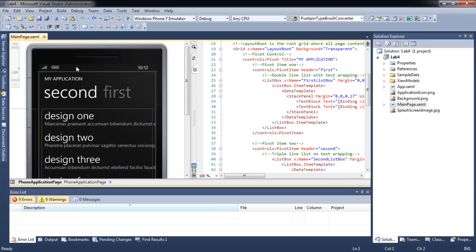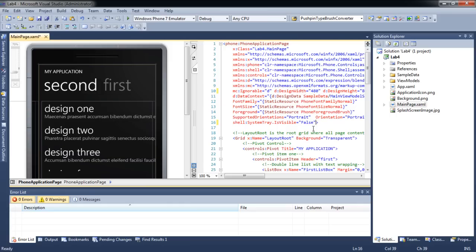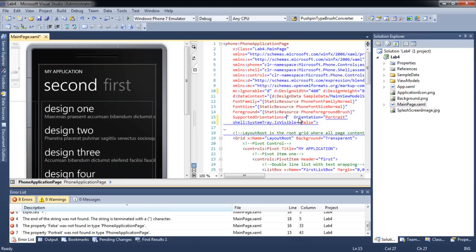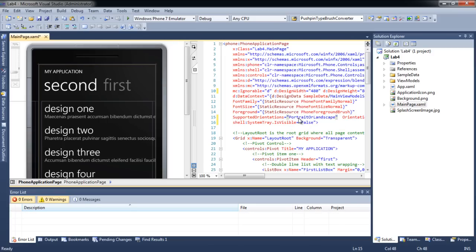We may set the visibility of the system tray in the page header tag. We may also set the orientation that this page can support in the same tag. Let's change the attribute value of the orientation to support both portrait and landscape. Let's test the application to see the result.